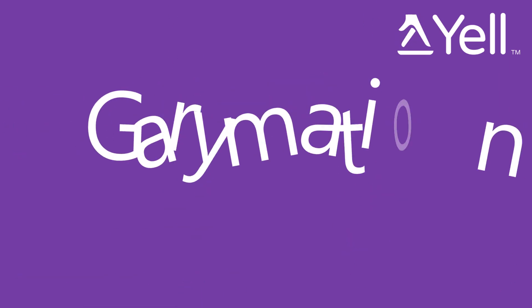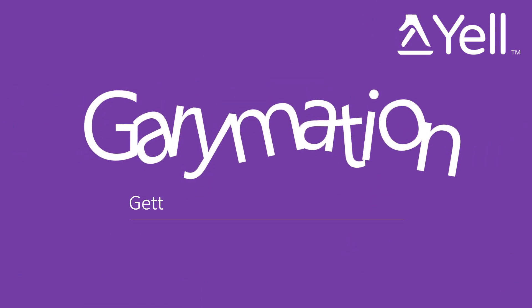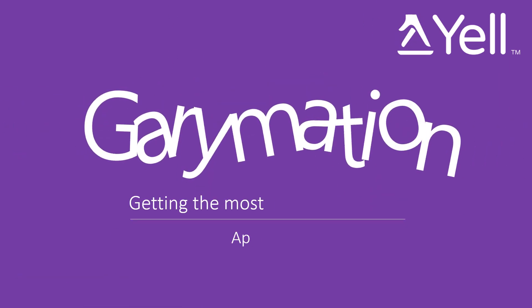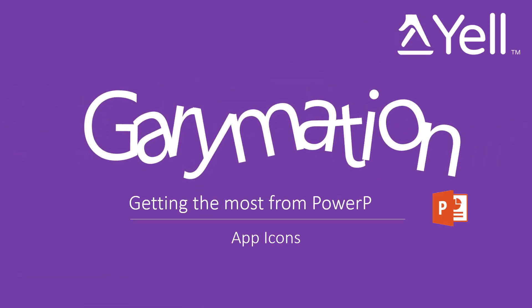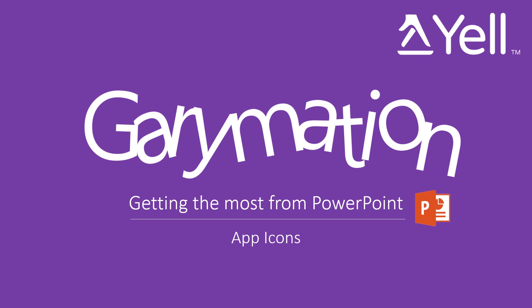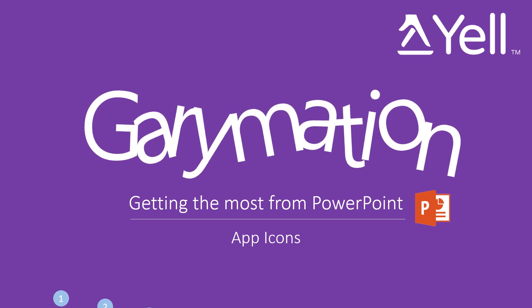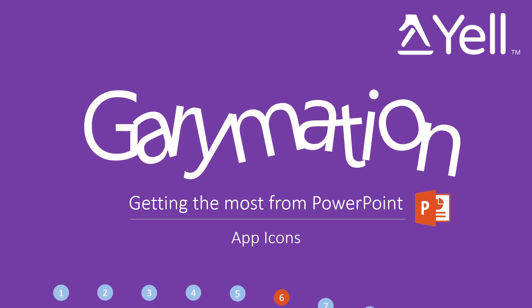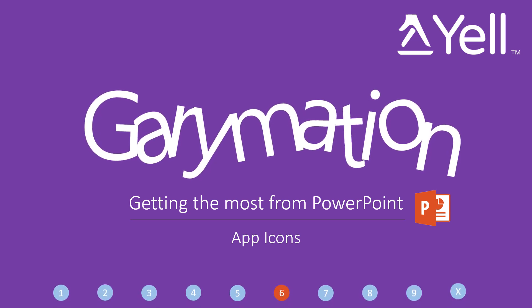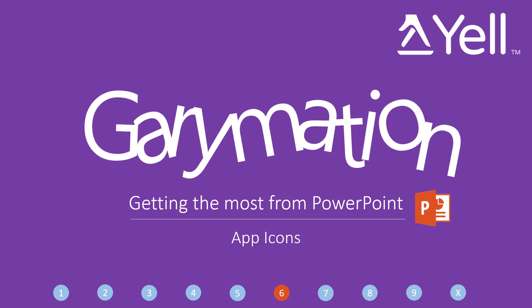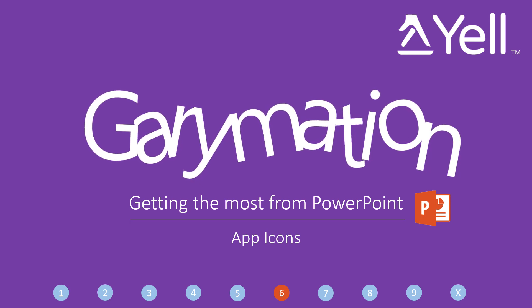Welcome to this Garymation video about getting the most from PowerPoint. In this video we're going to look at how you can create icons that will suit apps so that you can brand your learning materials or your videos.